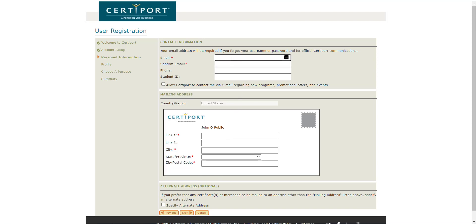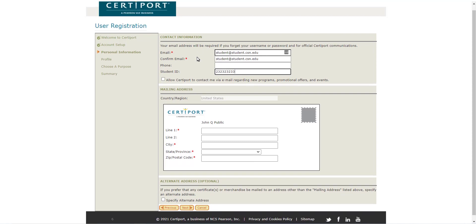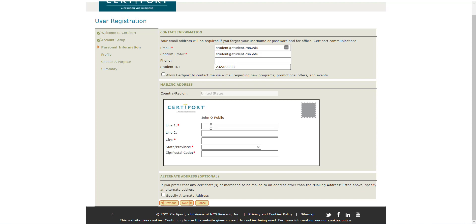Put in a password and answer some security questions, then click next. Then you will put in your email address — please use your student email address, not a personal one. You don't have to put in your phone. You must put in your student ID so please put that in, as it enables us to track your results more easily. Then put in your address, because you may want to have a certificate mailed to you.